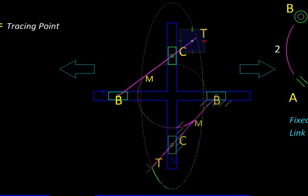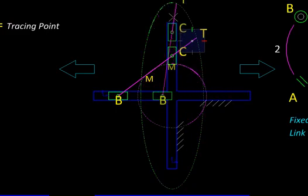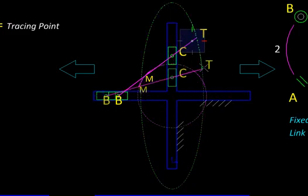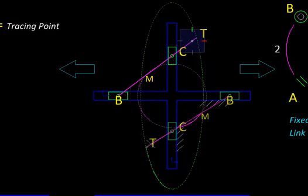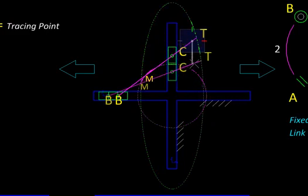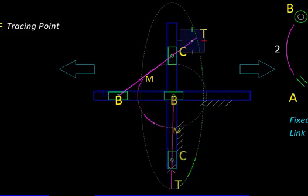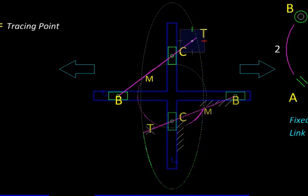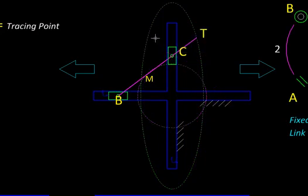You will notice that T is tracing a perfect ellipse while M is tracing a circle. Because we are getting an ellipse, this mechanism is called an elliptical trammel.